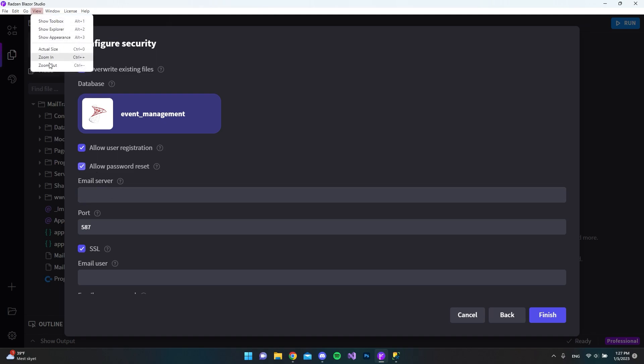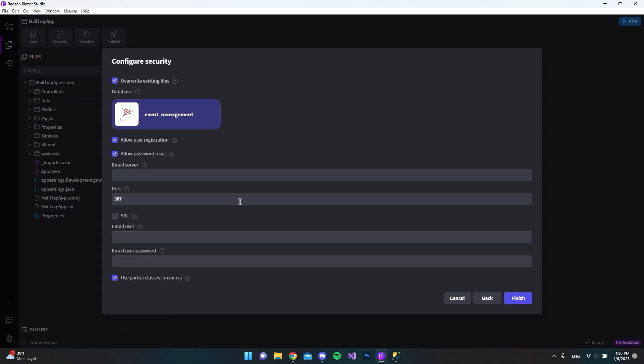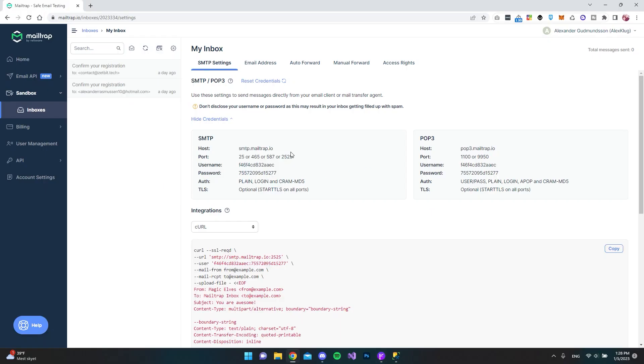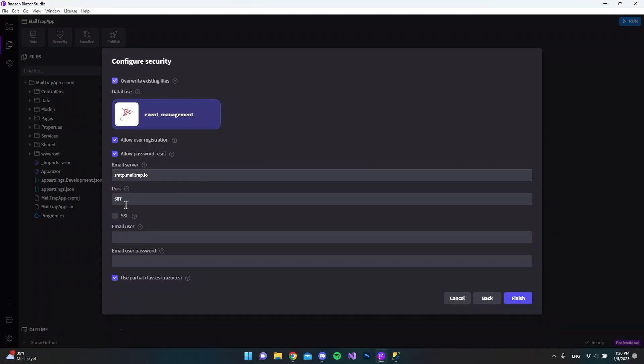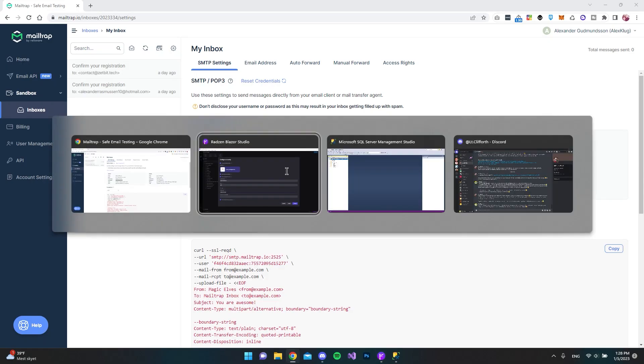I'll just zoom out, control minus, just so we can see all the fields here. And in the email server, we want to paste in the SMTP MailTrap mail server. Let's go back and copy and paste the username and also the password.